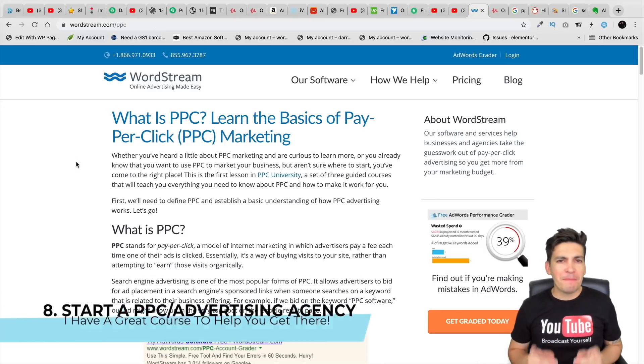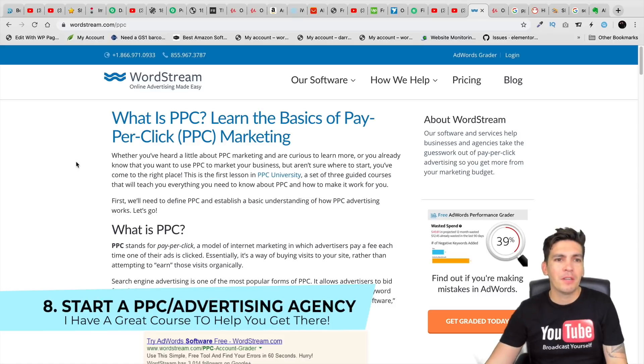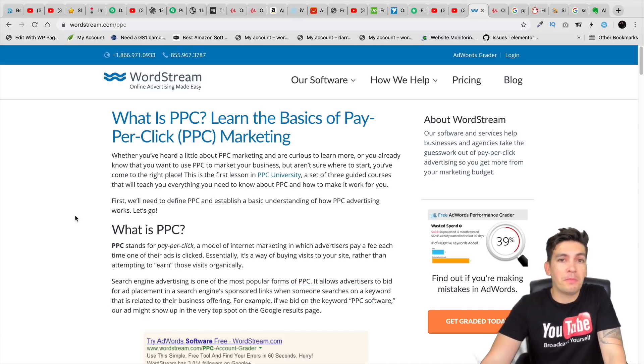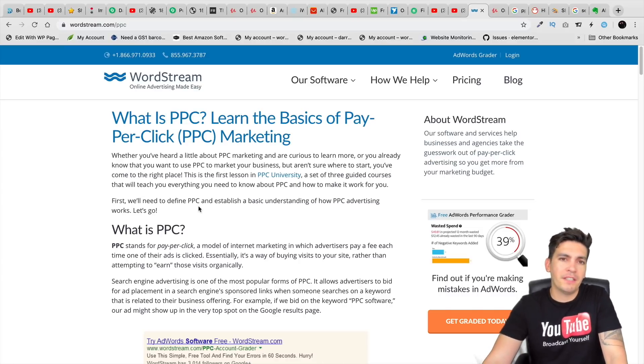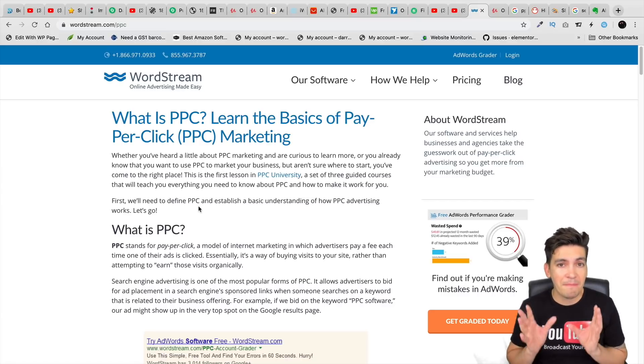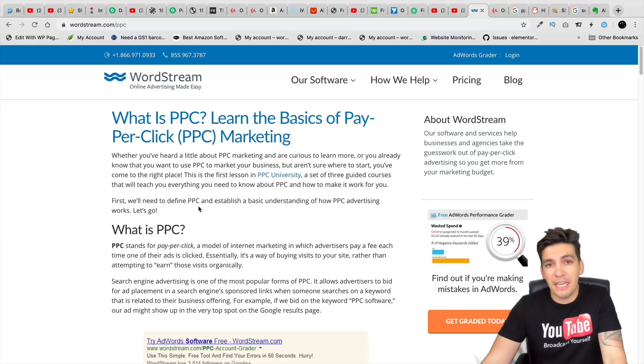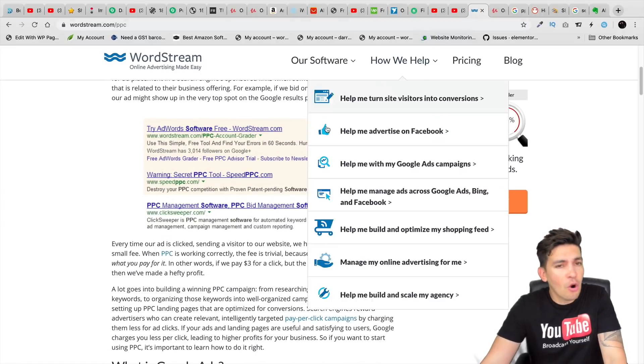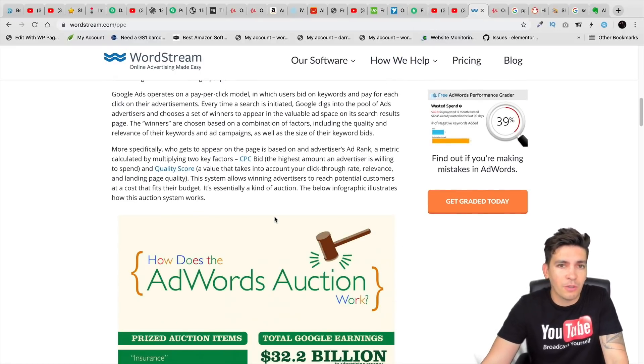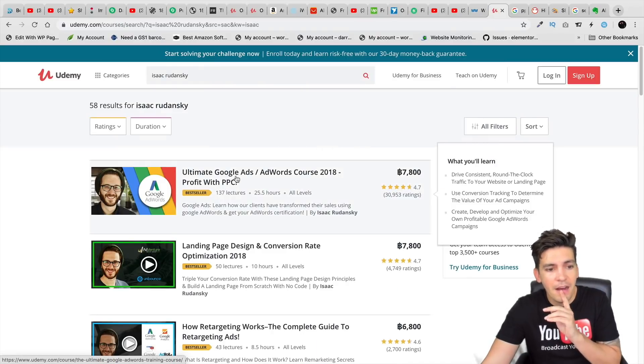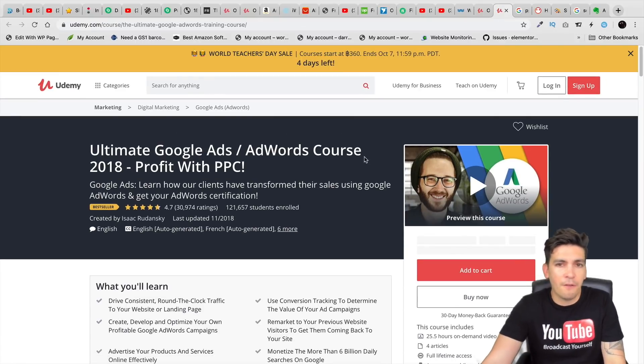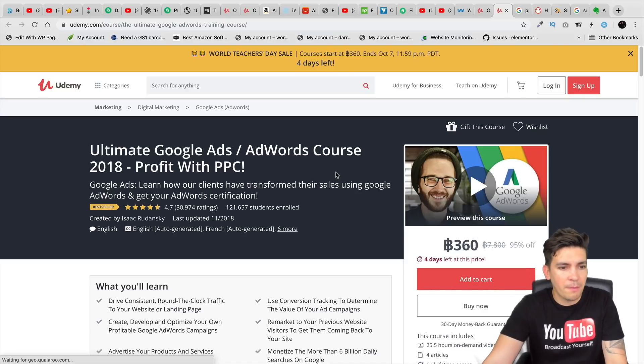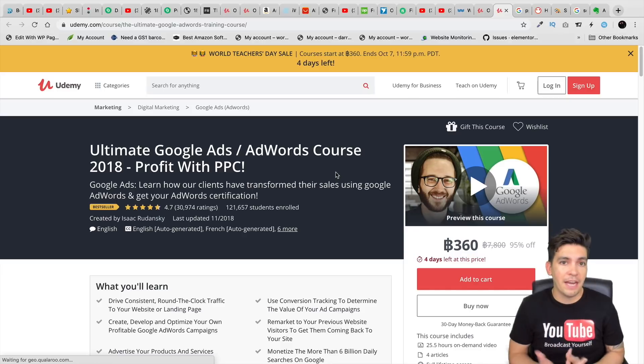Next up is starting a PPC company slash social media agency. So these agencies will actually help people with social media. They'll help them get more sales. Now PPC is pay-per-click. So what that means is let's say for instance, somebody wants to get more traffic on Google and Google ads are a very big, powerful way on how you can increase the sales on your website. You can start your own PPC agency. And if you don't know how to use PPC, like Google ads and AdWords and all that stuff, there is actually a course that I personally recommend by Isaac Sedensky.